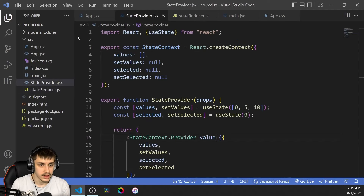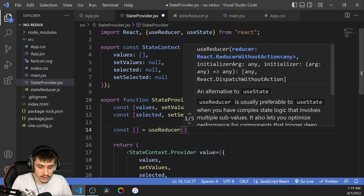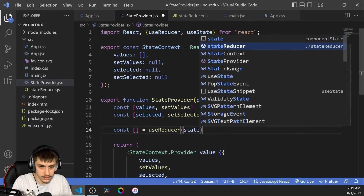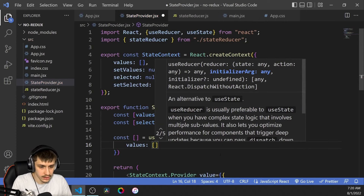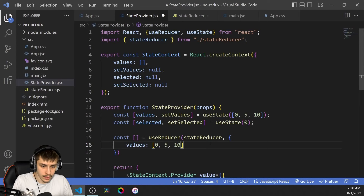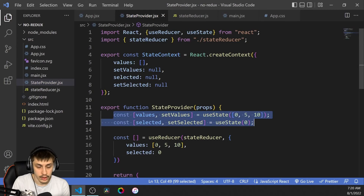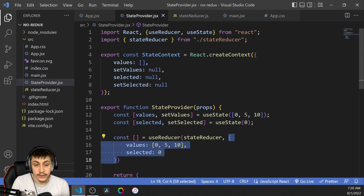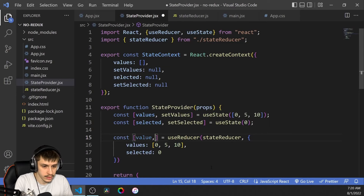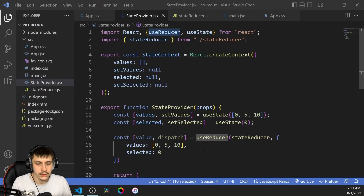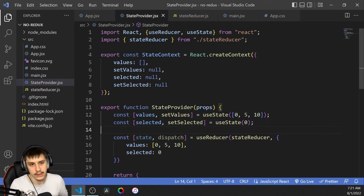Now we can already use it in the StateProvider. So const this equals useReducer. The reducer is first going to need the reducer function, which is called stateReducer, and then it needs the initial state. In our case, values is our array from up here, and selected is going to be zero. This basically mirrors our previous two pieces of state but in one object — and this is basically going to be the first state passed into our reducer. Here we get our state value and the dispatch function.